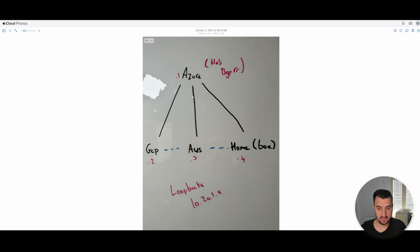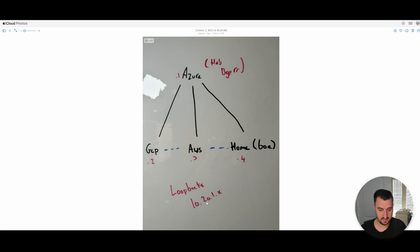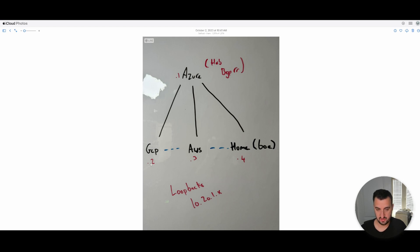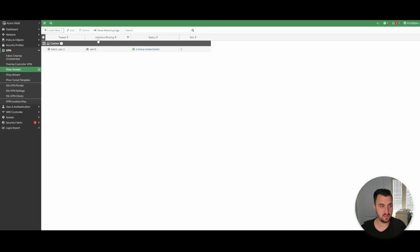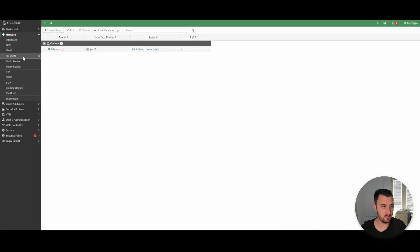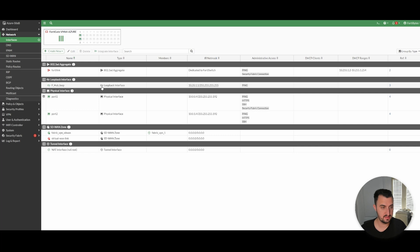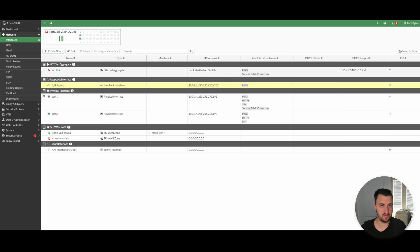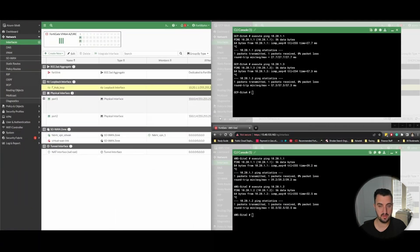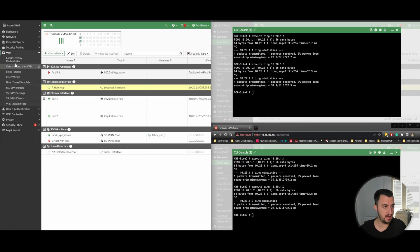Let's quickly go through the topology now that the fabric and ADVPN mesh has been created. On each of the appliances, as per the configuration, there's been a loopback created of 10.20.1 and then dot X. The X means look above - for Azure it's dot one, for GCP it's dot two, for AWS it's dot three, and for my home appliance if I get round to it is dot four. If I show you Network Interfaces, you can see the hub is 10.20.1.1, matching what we have in the diagram.